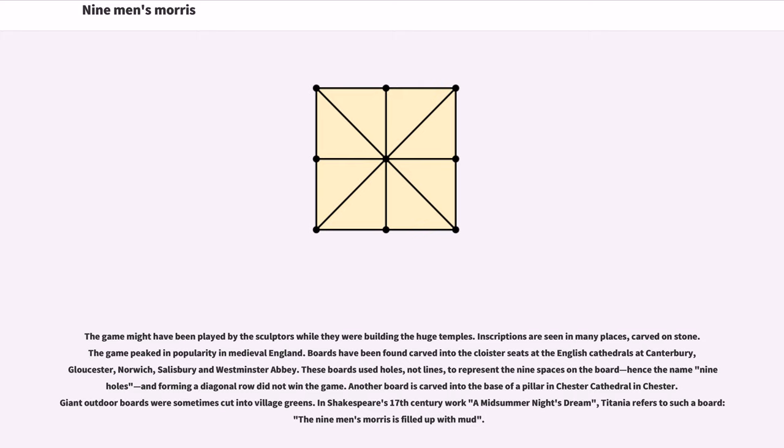Inscriptions are seen in many places, carved on stone. The game peaked in popularity in medieval England. Boards have been found carved into the cloister seats at the English cathedrals at Canterbury, Gloucester, Norwich, Salisbury, and Westminster Abbey. These boards used holes, not lines,